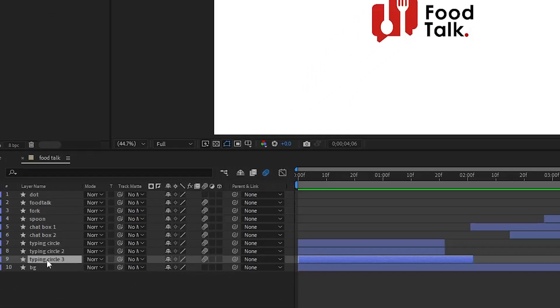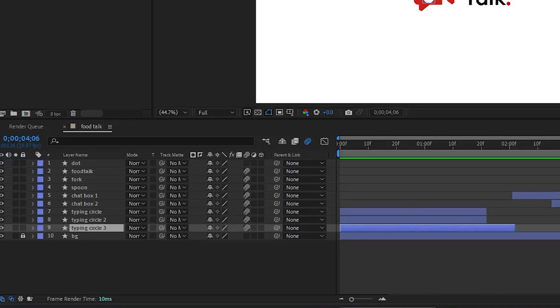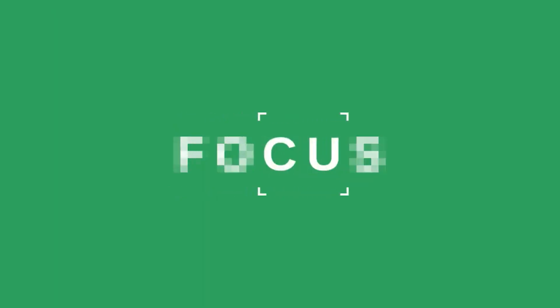We have a logo that has three elements: a chat box, a spoon and a fork. But before we start, let's talk about the anticipation scene.